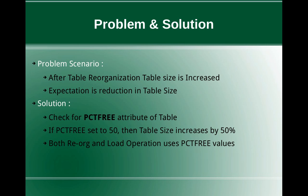So at a table level, there is an attribute PCTFREE. So which specifies that in a particular page of that table, how much space should be kept free. So if the PCTFREE set to 50, like 50 percentage, then the table size will increase by 50 percentage after you do the reorganization.